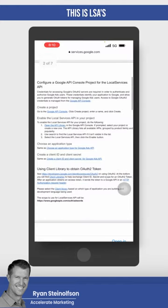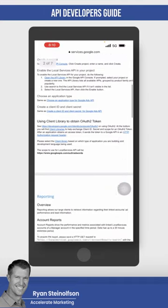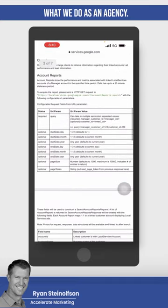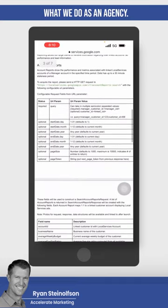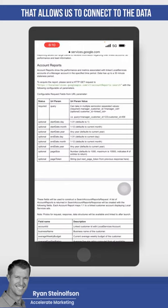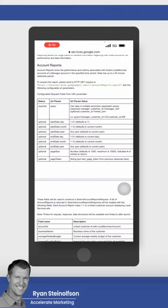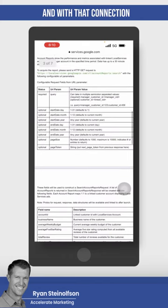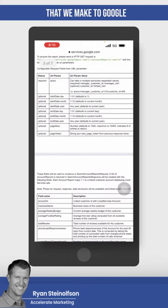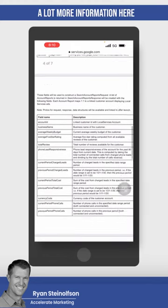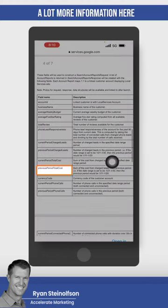This is LSA's API developer's guide. What we do as an agency, we connect to the bridge that allows us to connect to the data that all of our clients have within LSA. And with that connection that we make to Google local service ads, we are able to see a lot more information here.